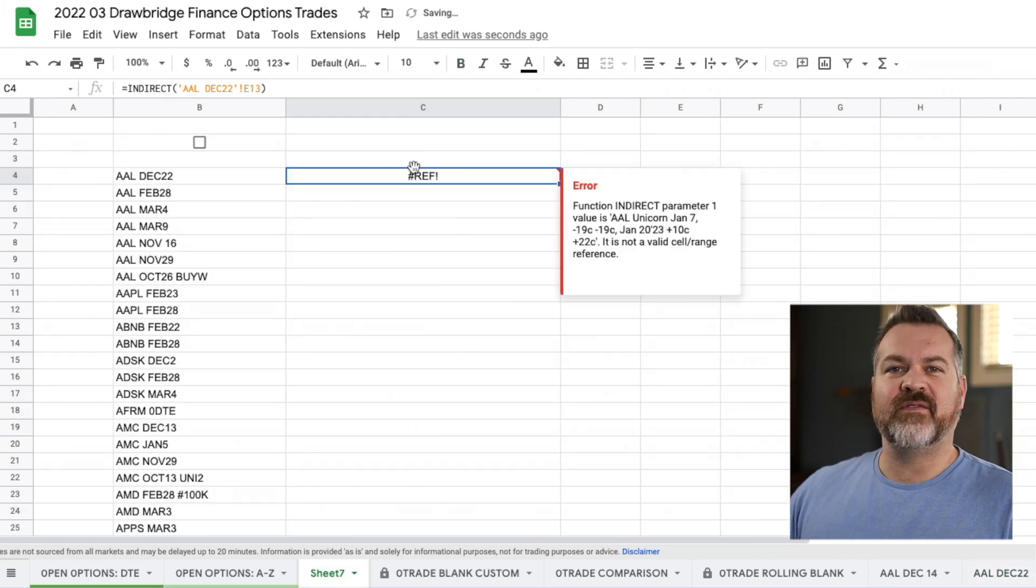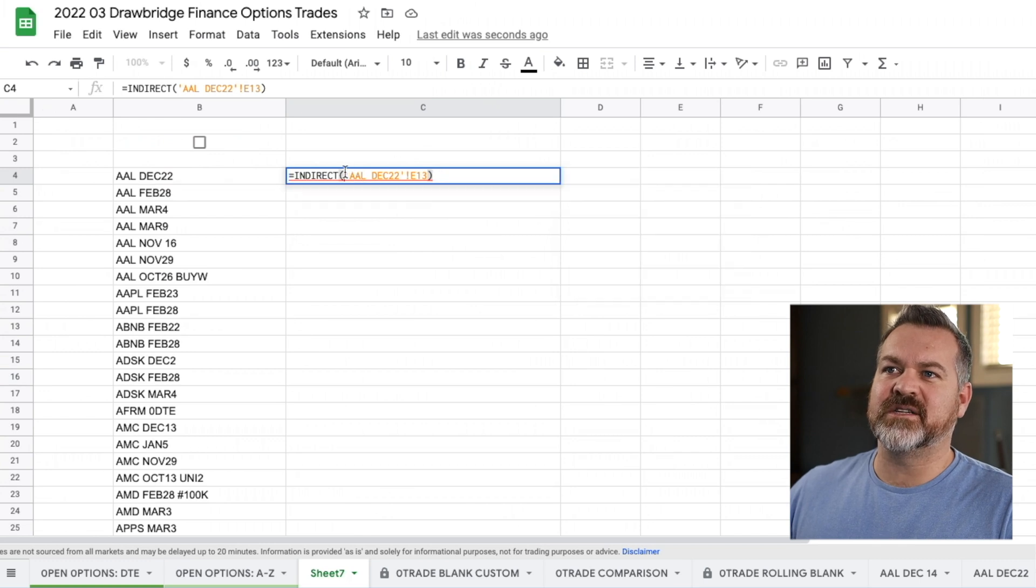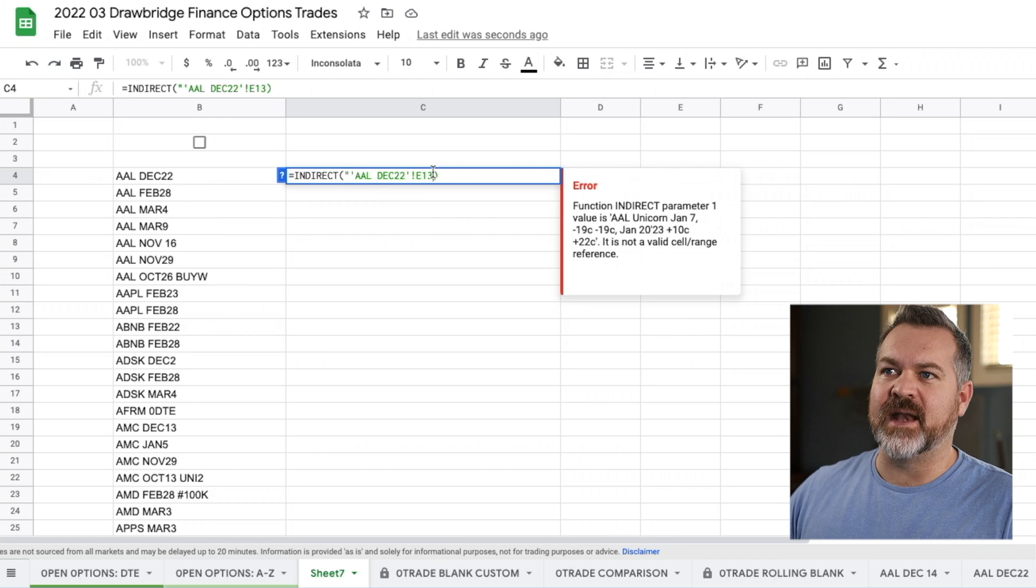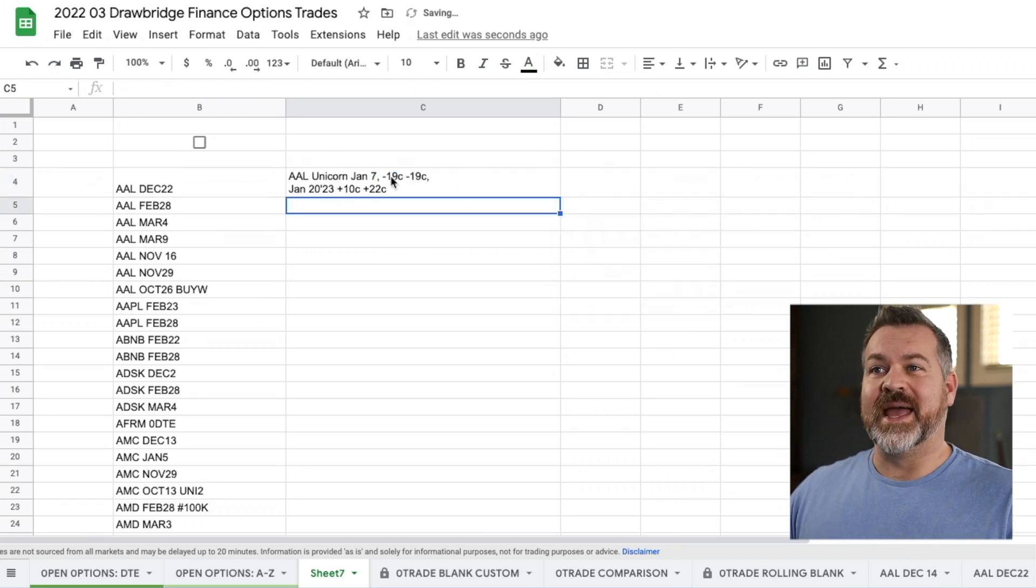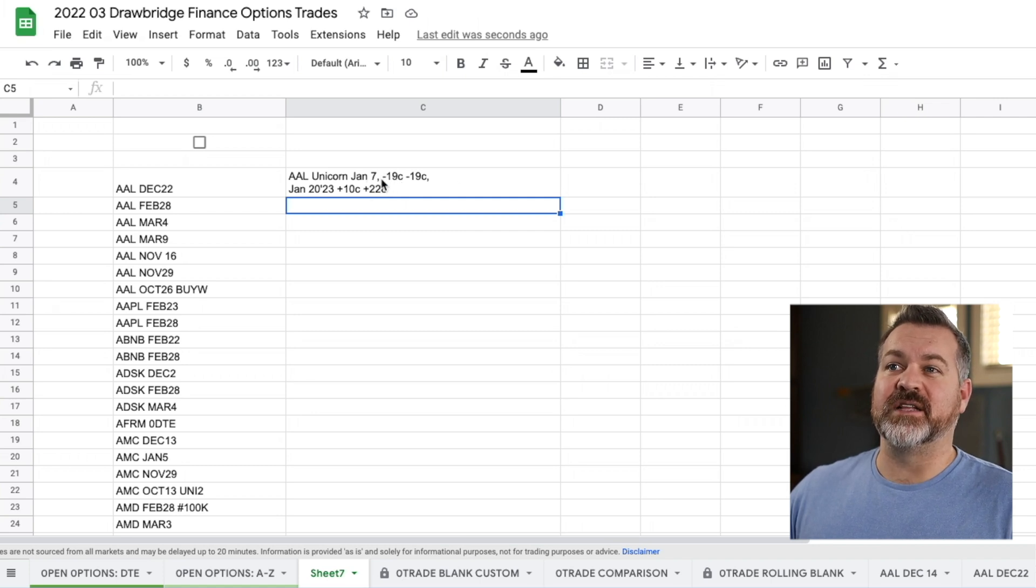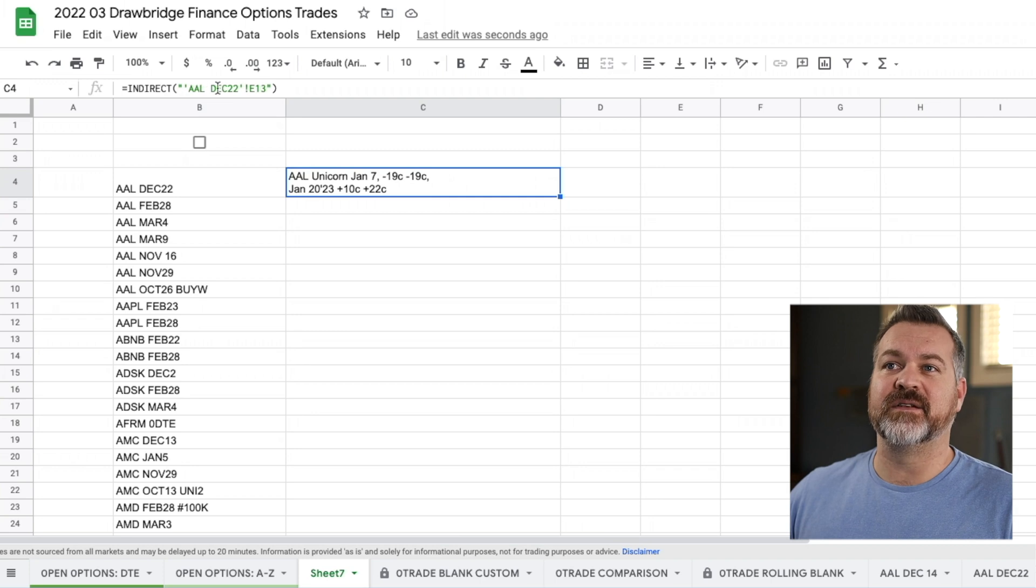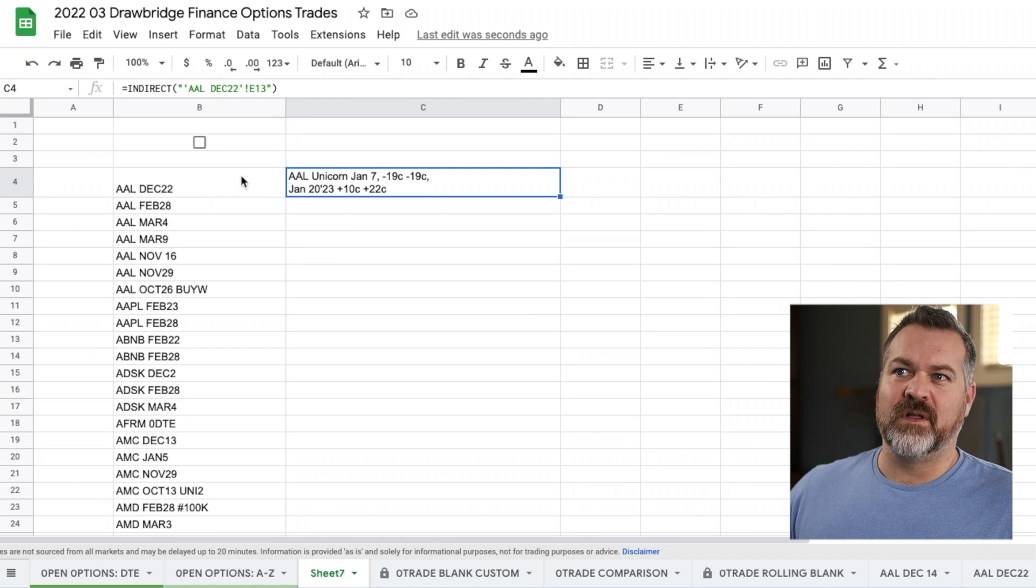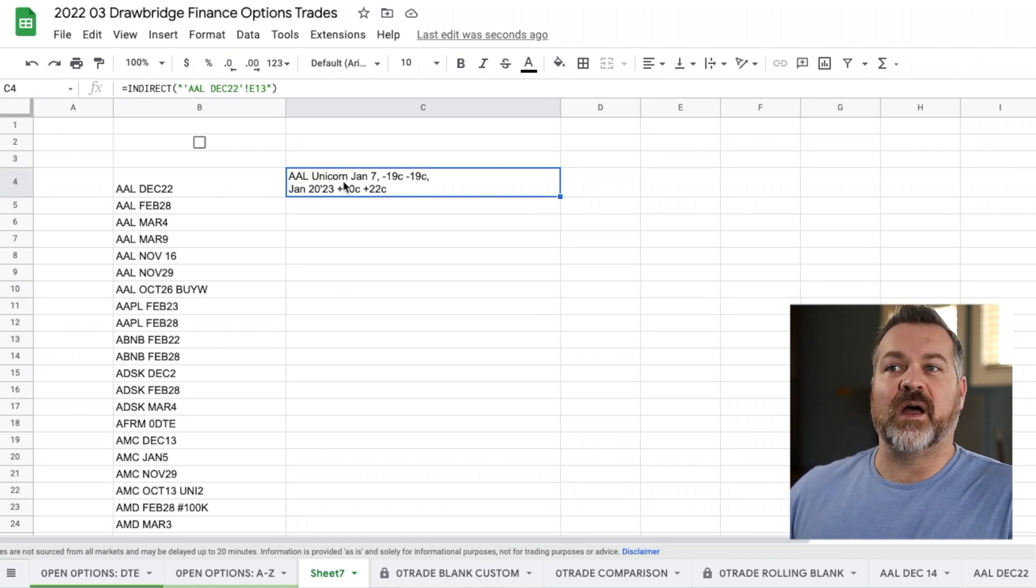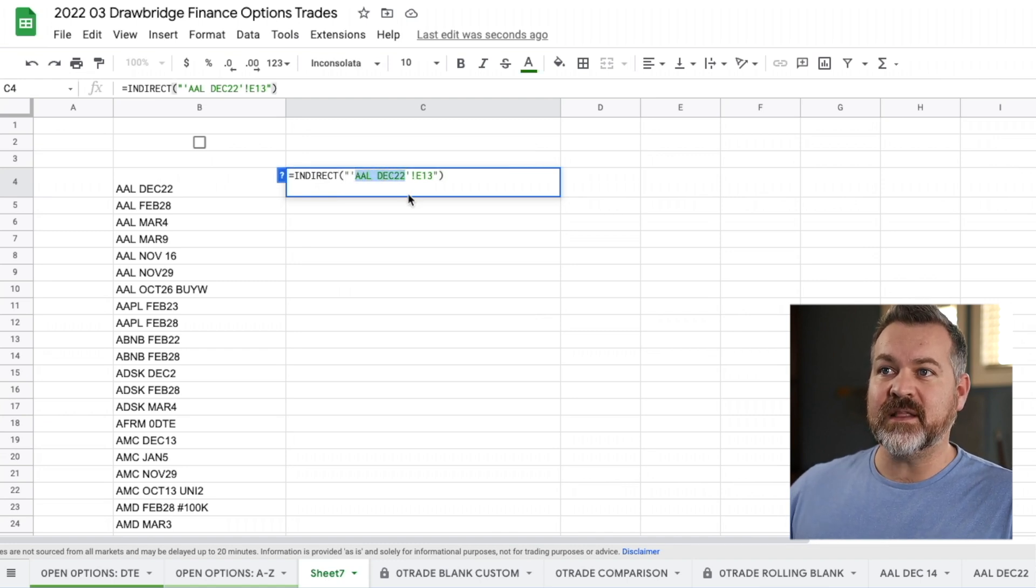Now it gives me this reference error and it's actually pretty easy to fix. What it's looking for is it actually needs these to be in a double quote. So I'm going to put a double quote at the beginning and a double quote at the end. Then I'm going to hit enter. Now it fills up that information. You can see it's referencing over and it's just pulling the information from sheet AAL, December 22nd, and then cell E13.